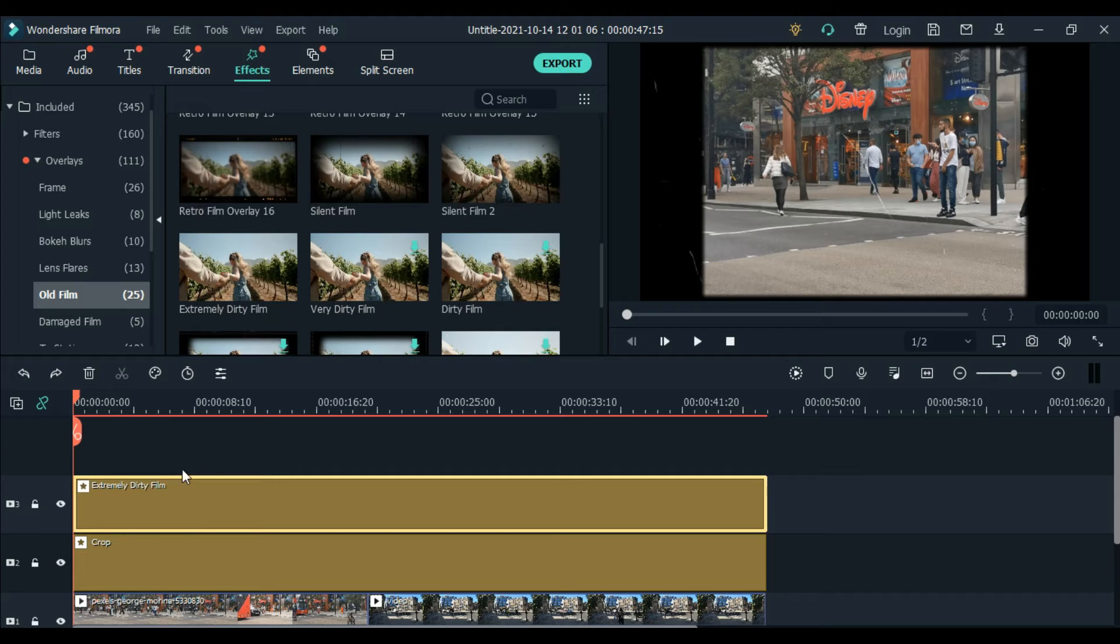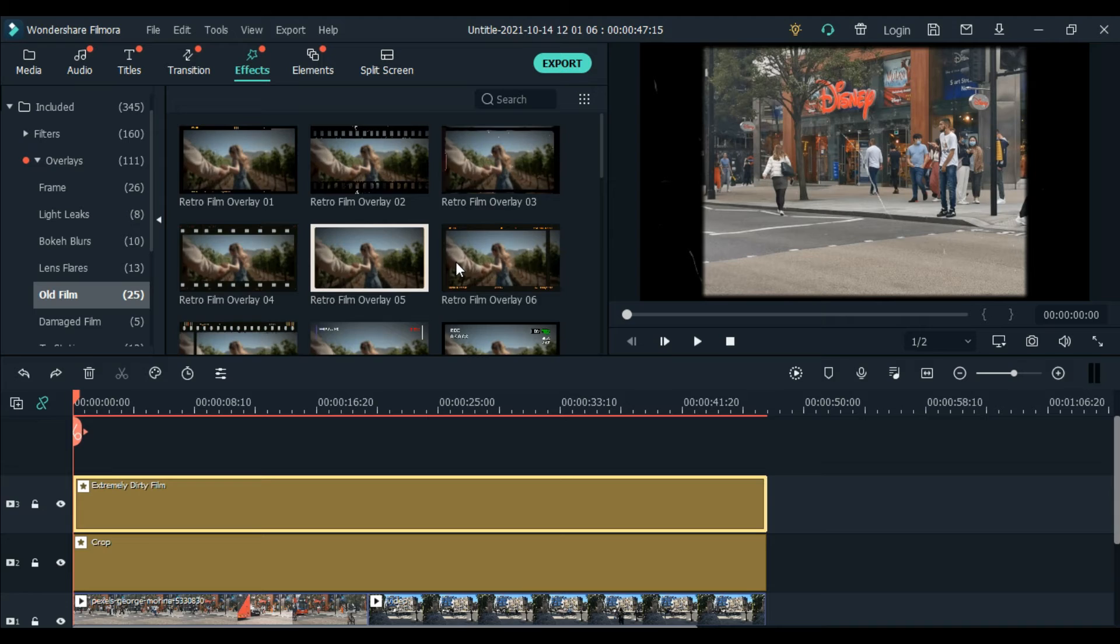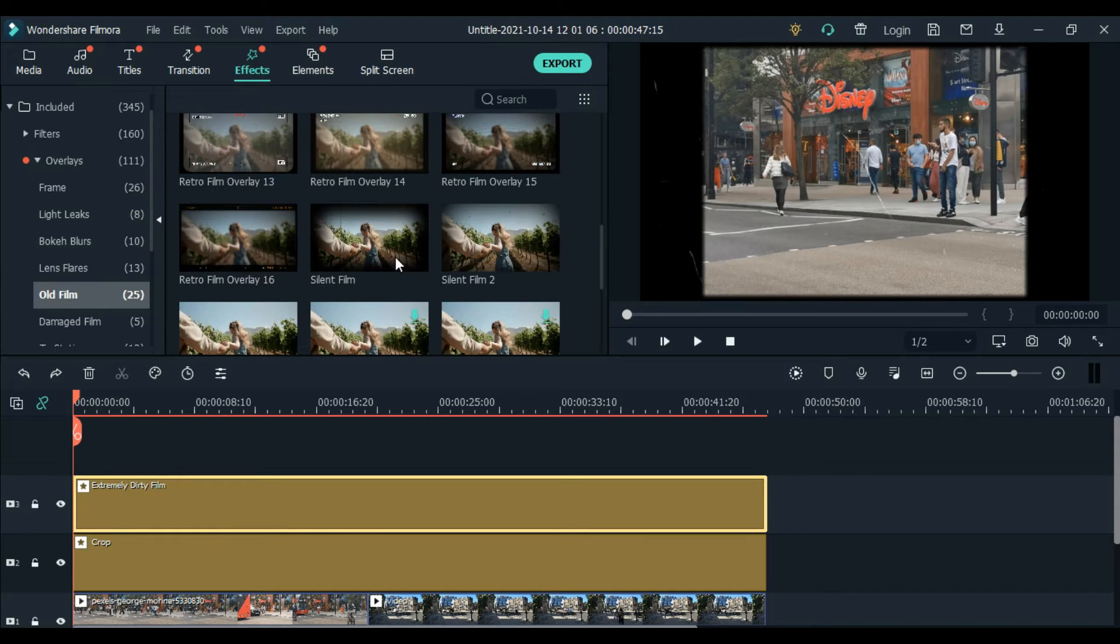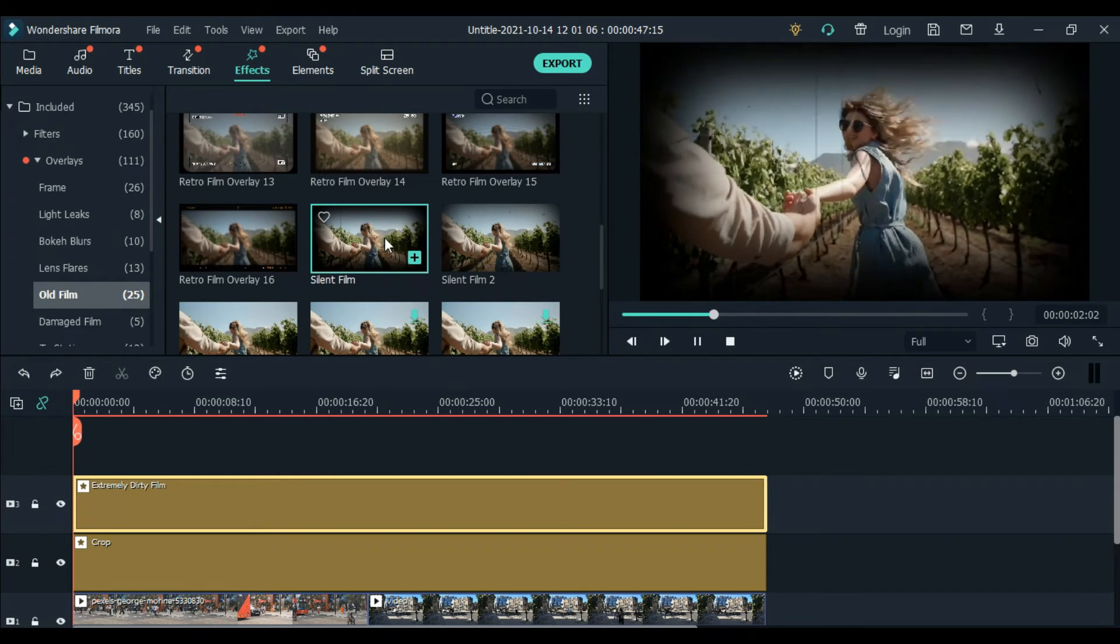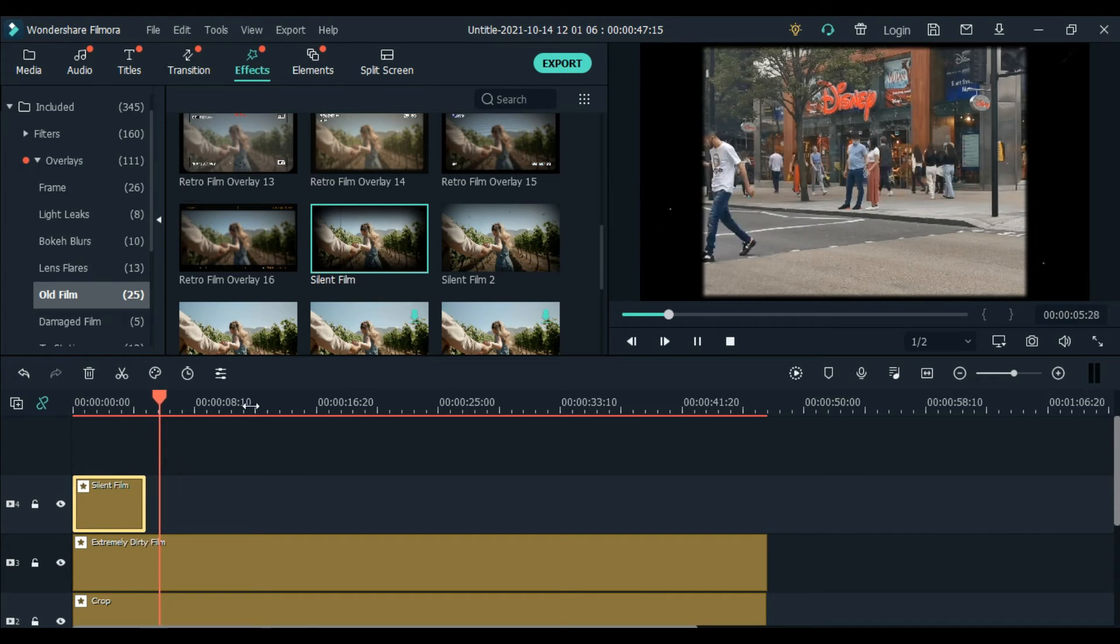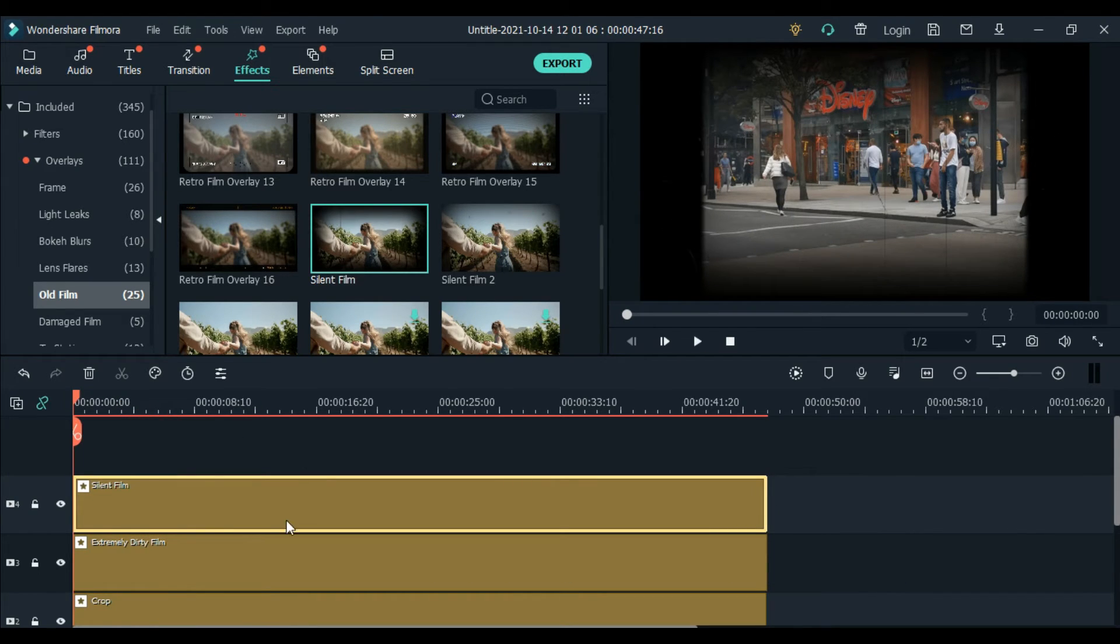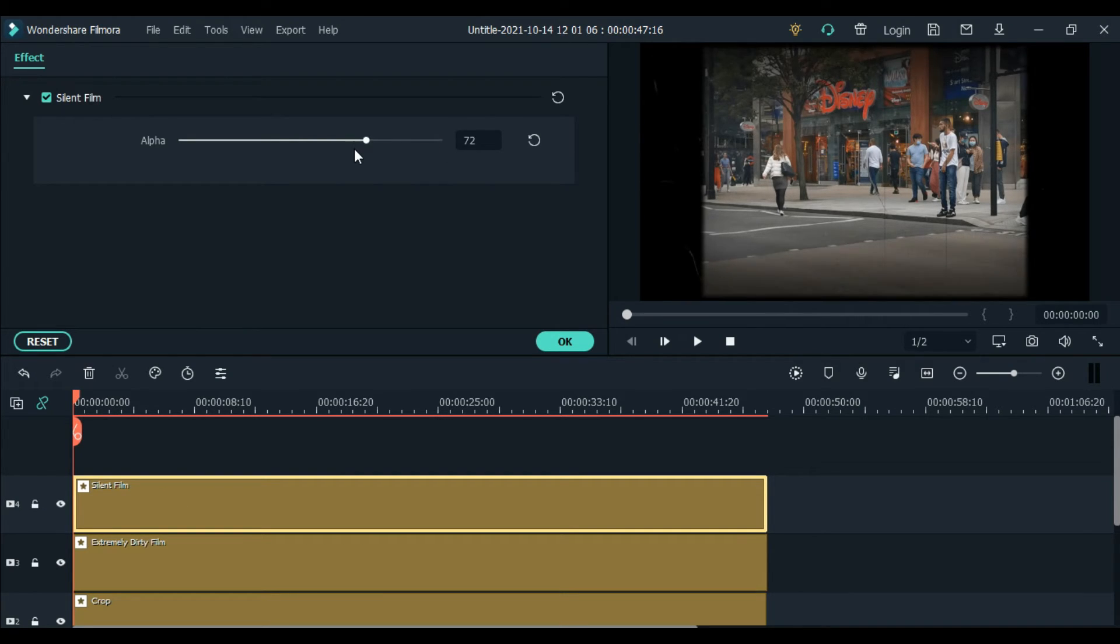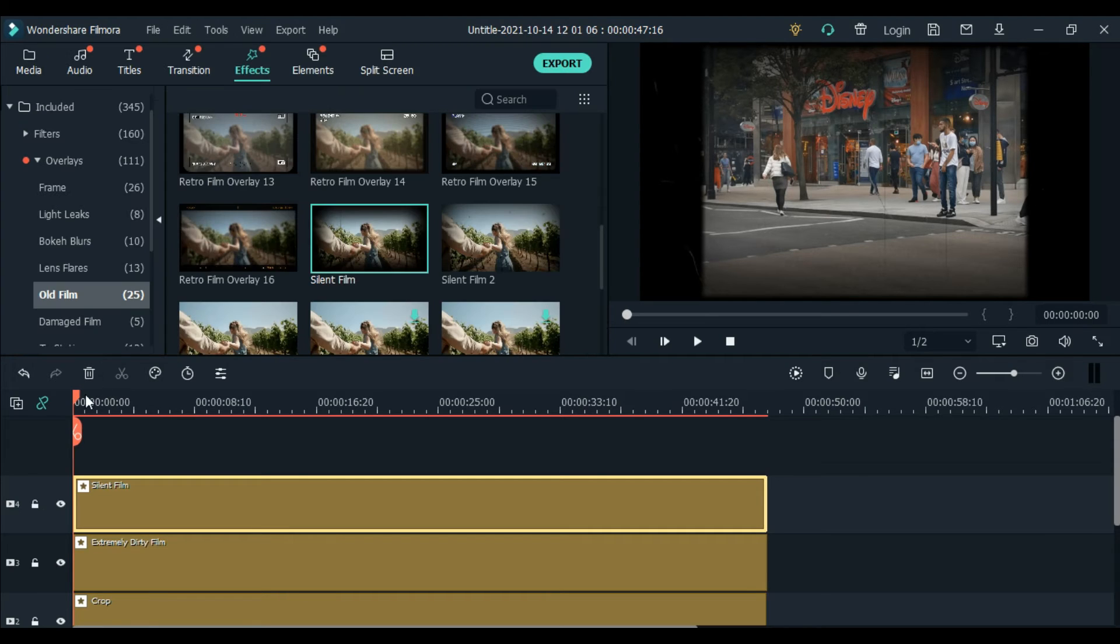Next effect is we'll add black on the sides, like there's dark areas on the edges, right? So go to effects again, and then under old film, together with the extremely dirty film, choose the silent film. Let's try it. You can reduce it here. Just click the silent film and then you can change this. Look, it's less dark or grayish on the edges. I think 80% is okay for me. Click okay.